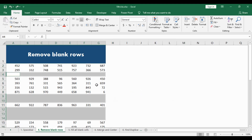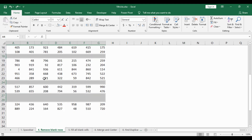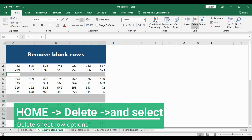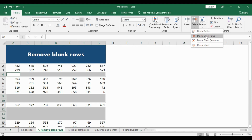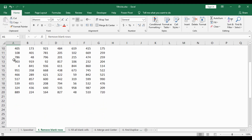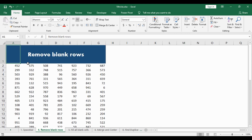Once you select the Blanks option and hit OK, all the blank rows and cells will get selected. To delete all these blank cells and rows, get into the Home ribbon and choose the Delete option. In Delete, select Delete Sheet Row. Once you hit that option, all the blank rows will disappear and we get a nice, clean and clear dataset.